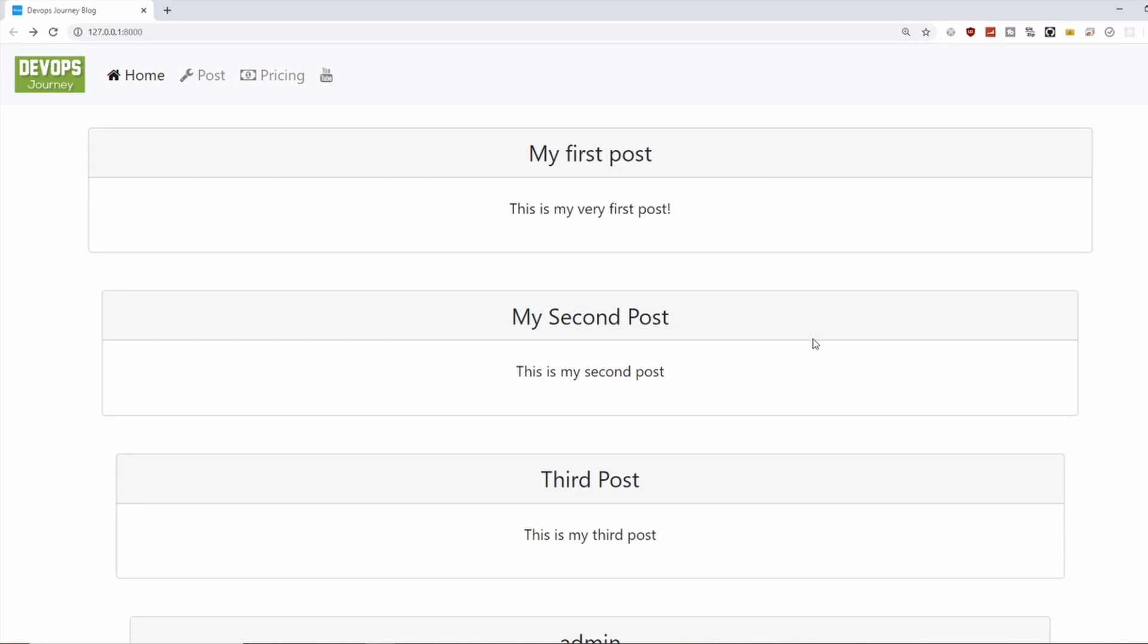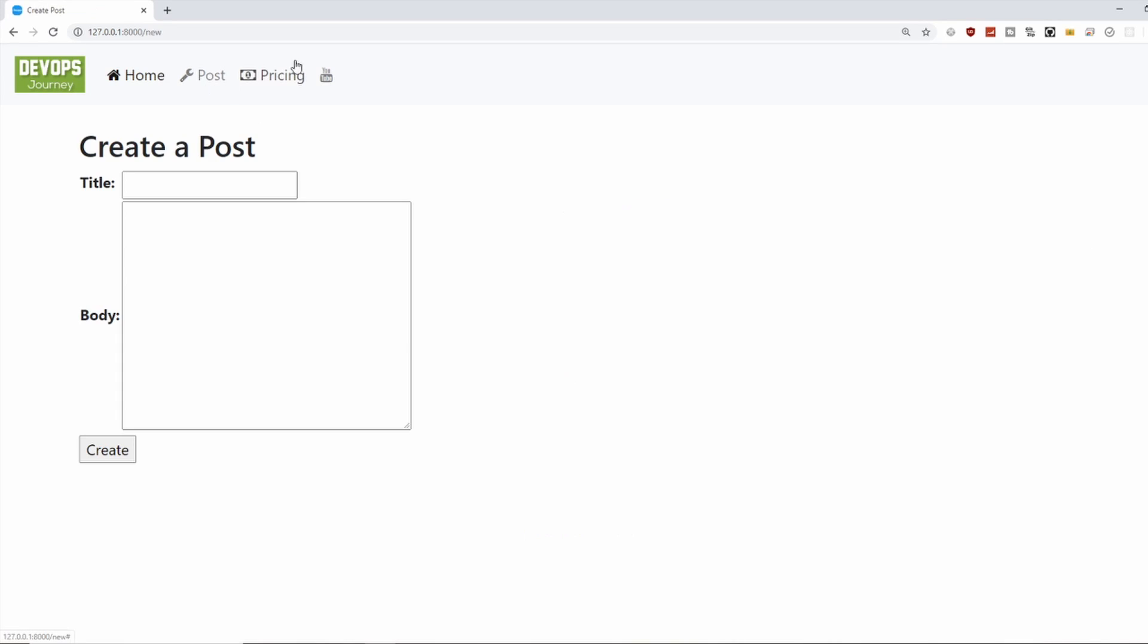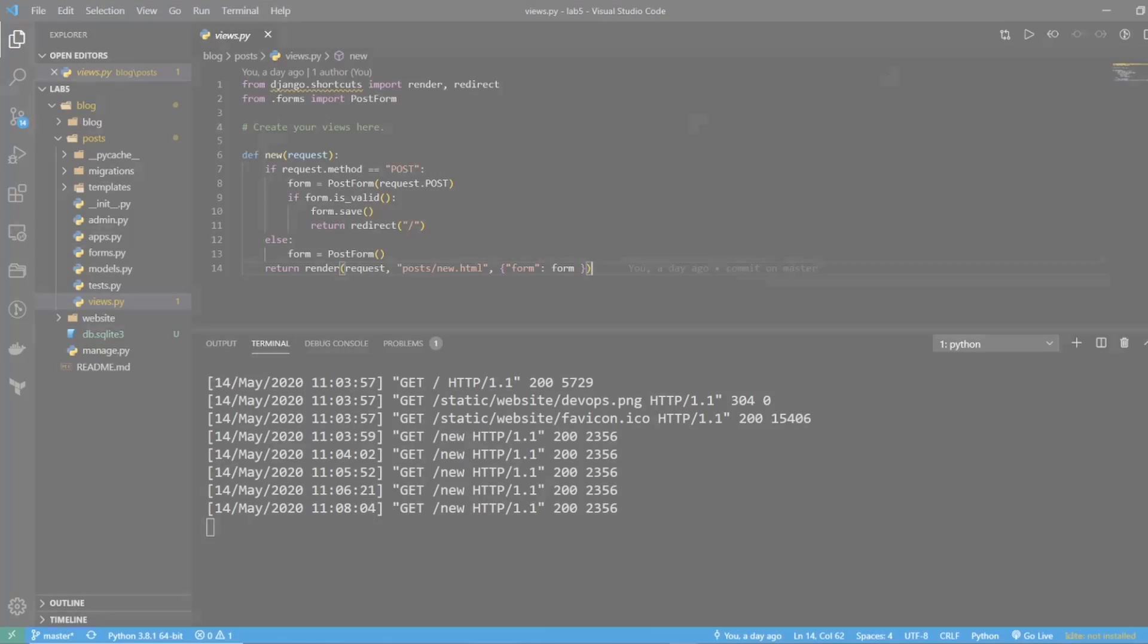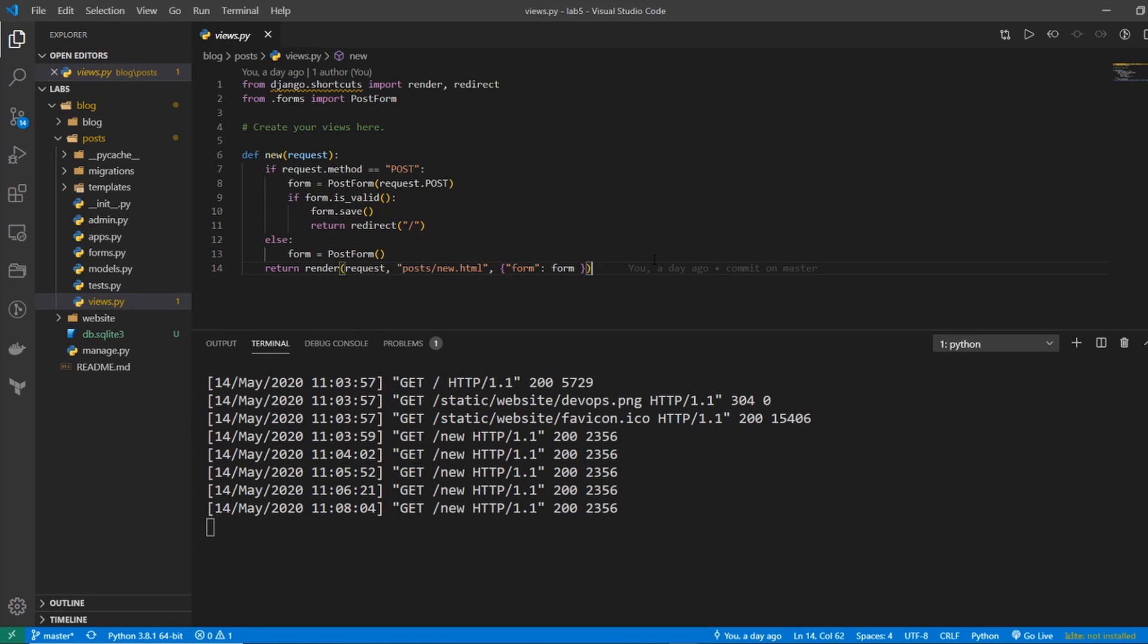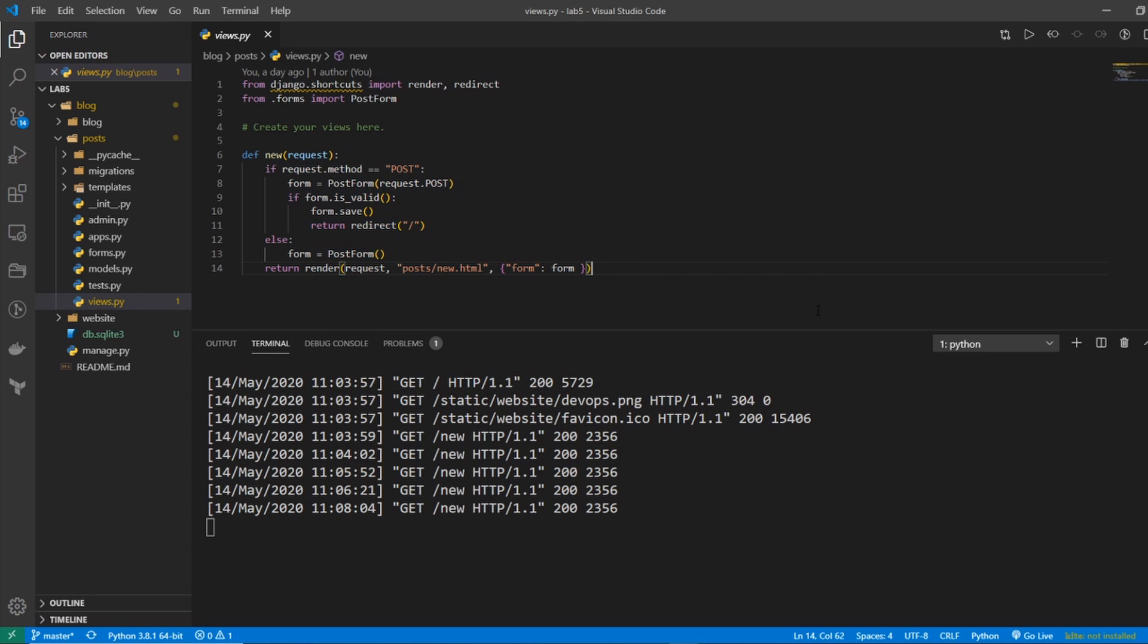In this video, we're going to go over how we can create an input form and how we can read that input and insert it into our database.